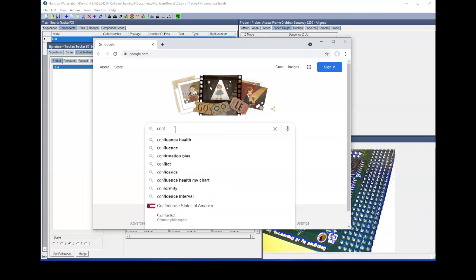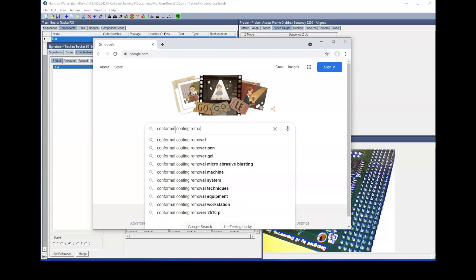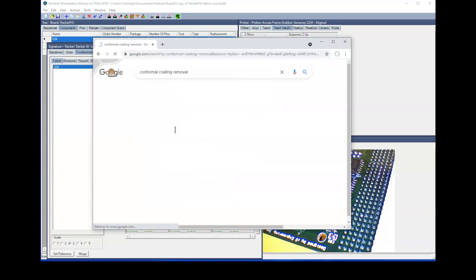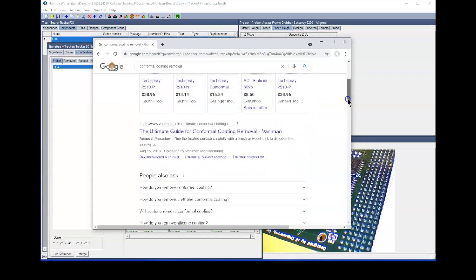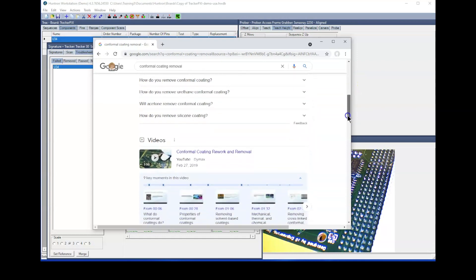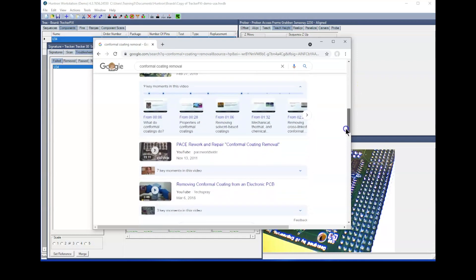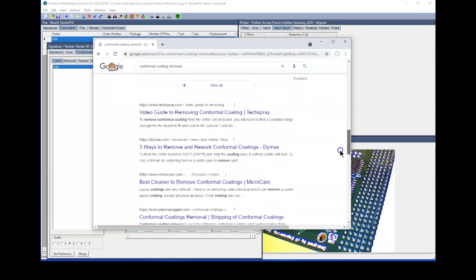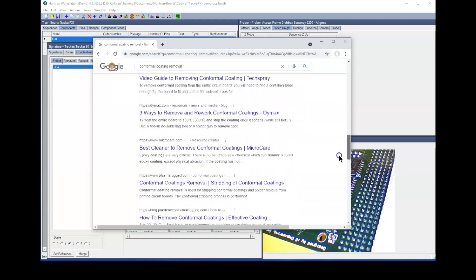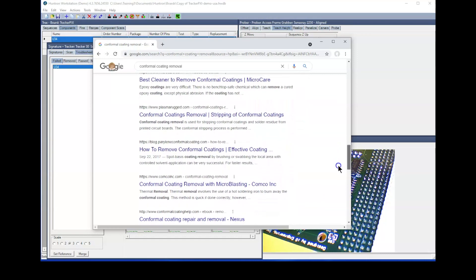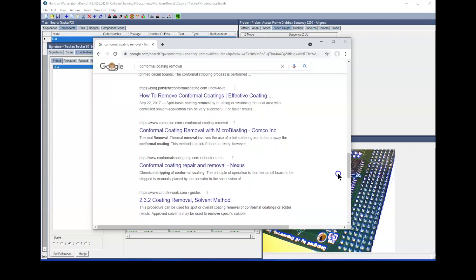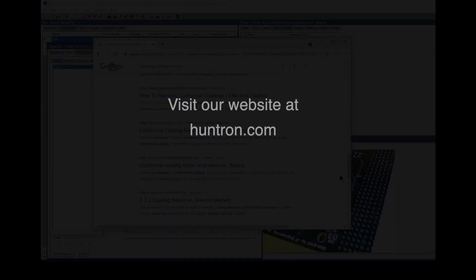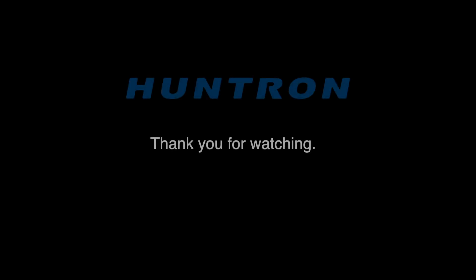If you continue to have issues penetrating the conformal coating on a PCB, then you may need to investigate tools used to remove the coating. An internet search of conformal coating removal should provide the information you need. With a little work and perseverance, you can get your Huntron Access Prober to successfully penetrate conformal coatings on circuit cards. For more information, visit our website at Huntron.com. Thank you for watching.